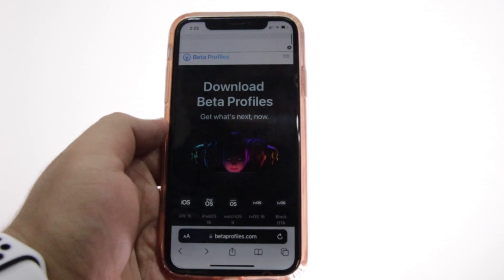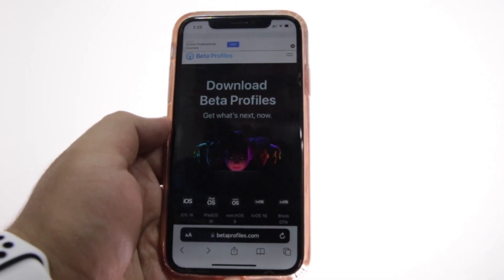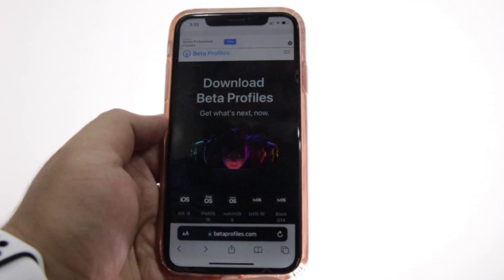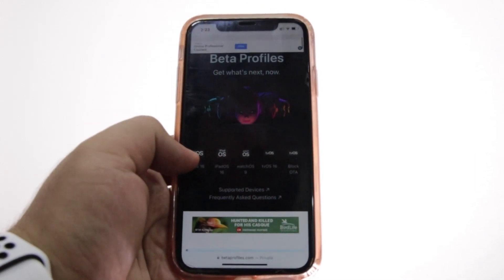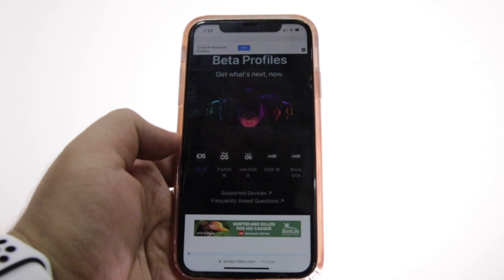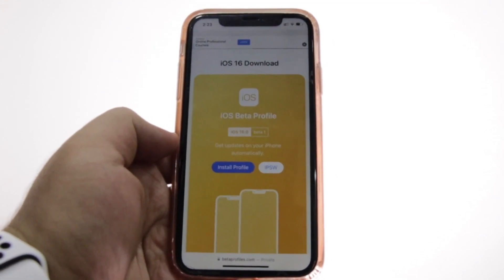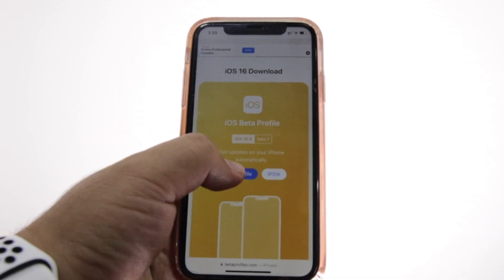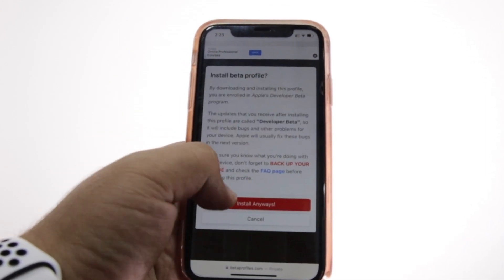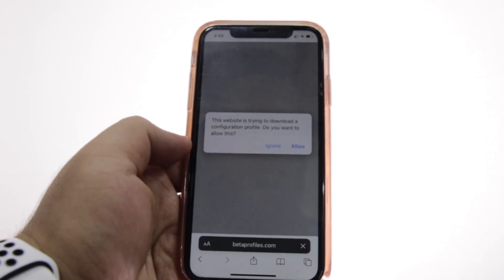Now click the link given in the description of the video, or you will find the same link in the first comment. Click the link, then click on iOS 16. Here you will see a button for iOS 16 download — click on Install Profile.